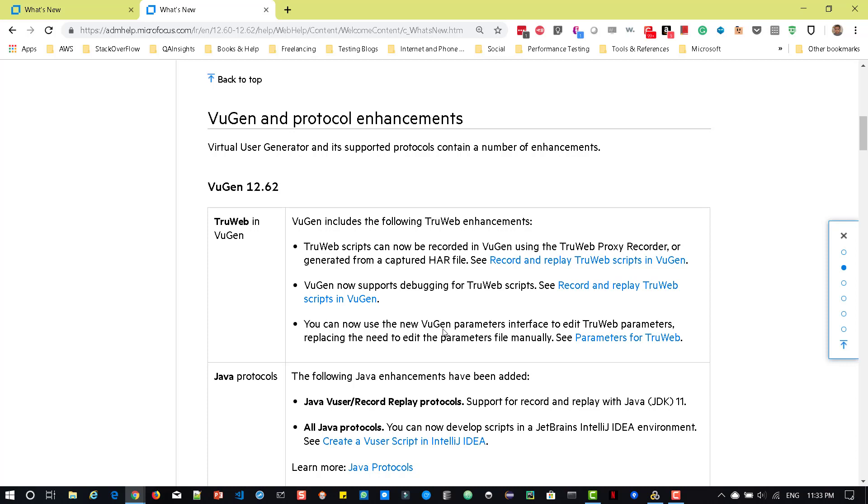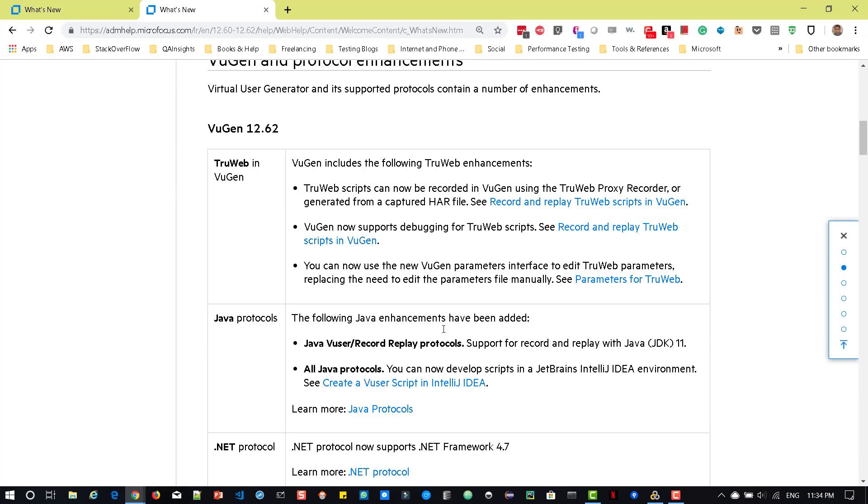Now you can generate TrueWeb scripts using TrueWeb Proxy Recorder, and you can generate it using a captured HAR file. And now it supports debugging. So initially, debugging, you need to use some extension in Visual Studio Code, but now you can debug your TrueWeb scripts in VuGen. And you will get a brand new UI for the parameters, which makes our lives easy.